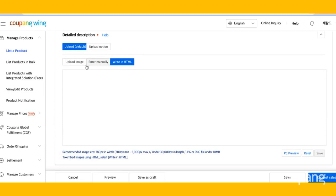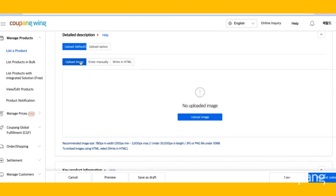Now it's time to upload a detailed description. You can either upload an image, enter manually, or write an HTML. We're going to upload an image.